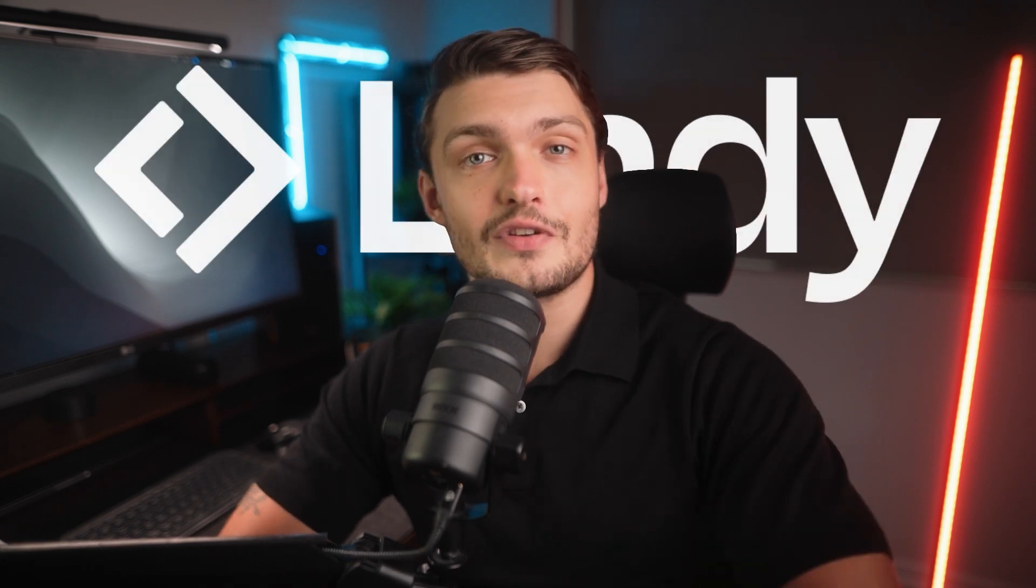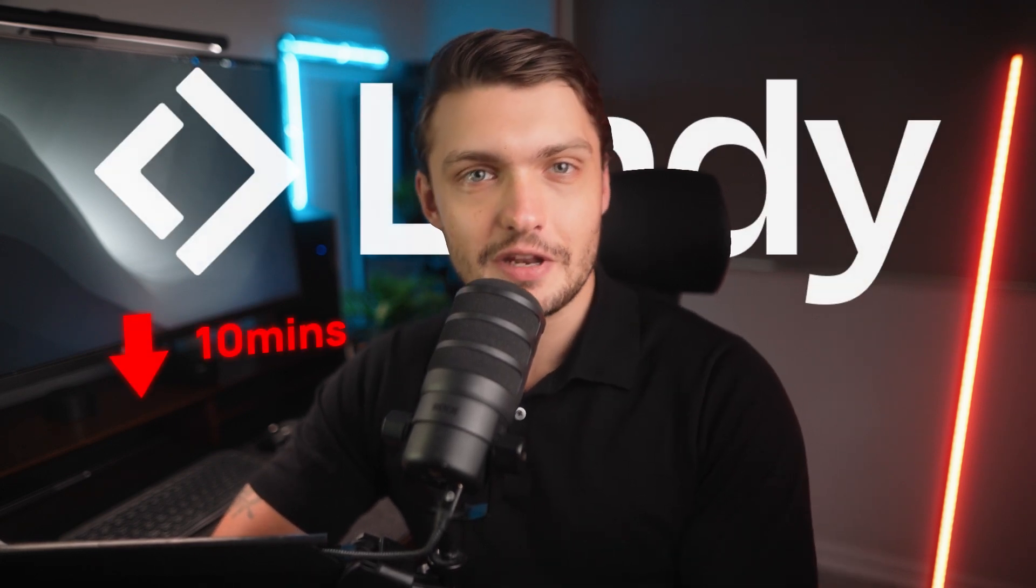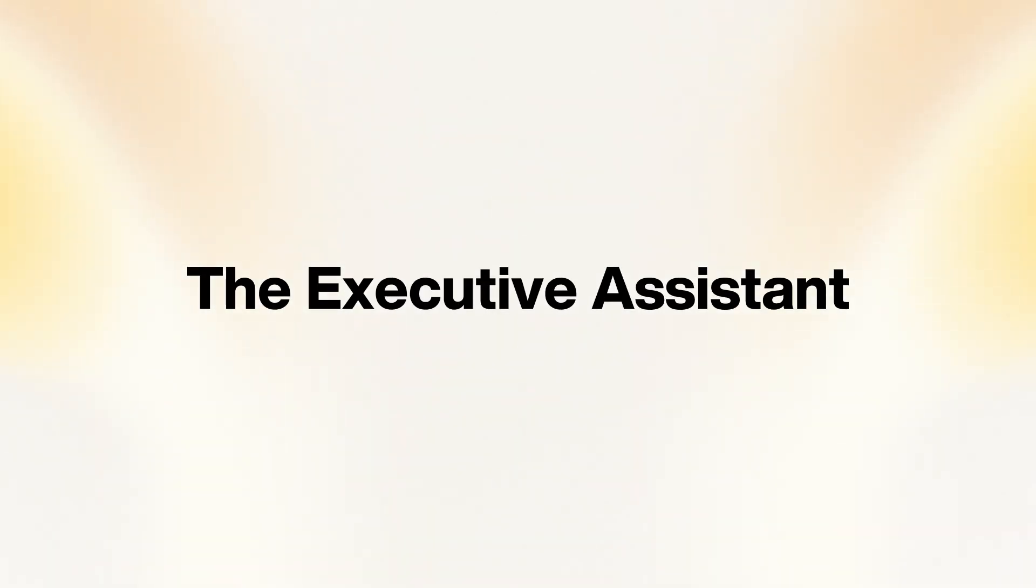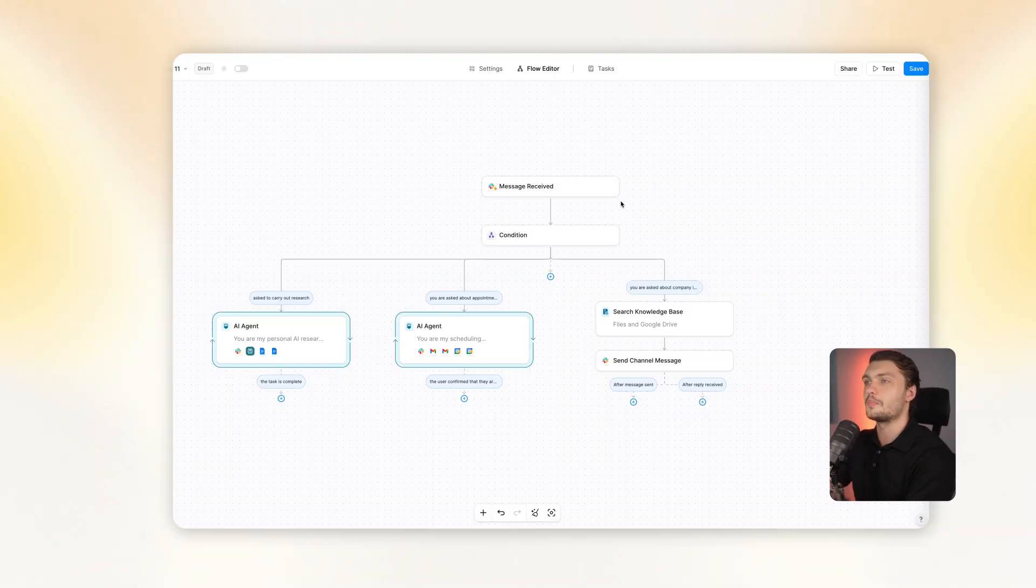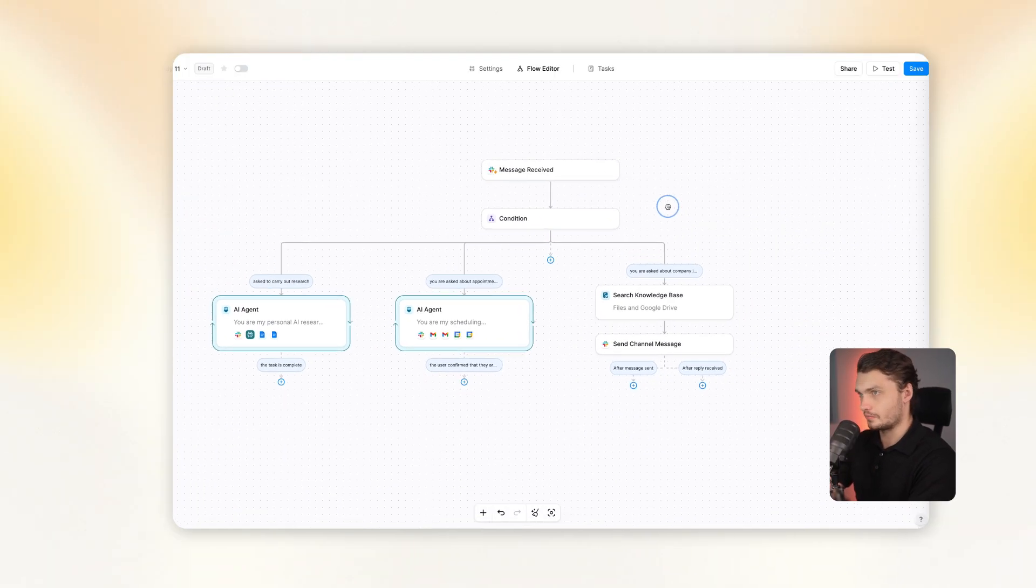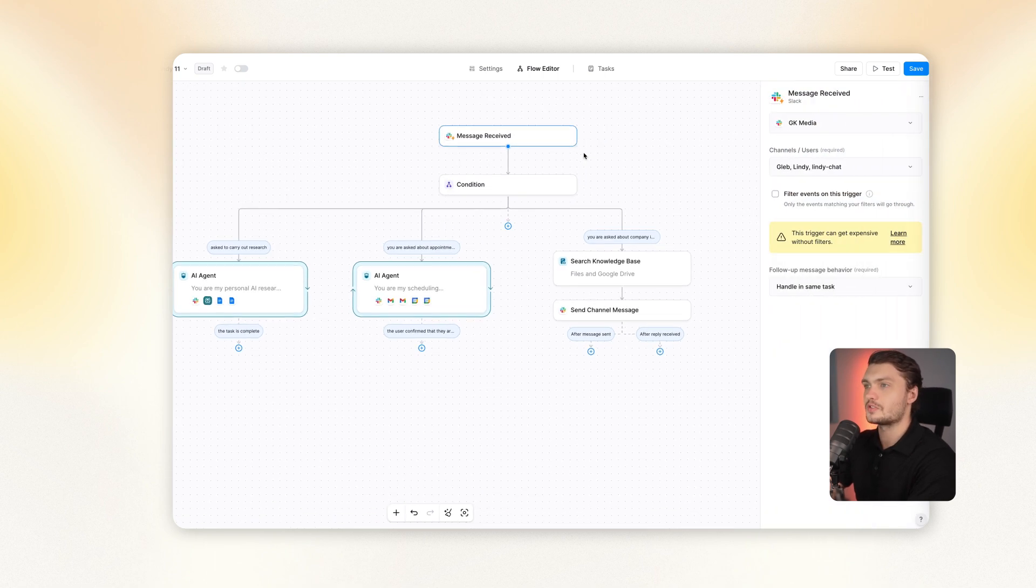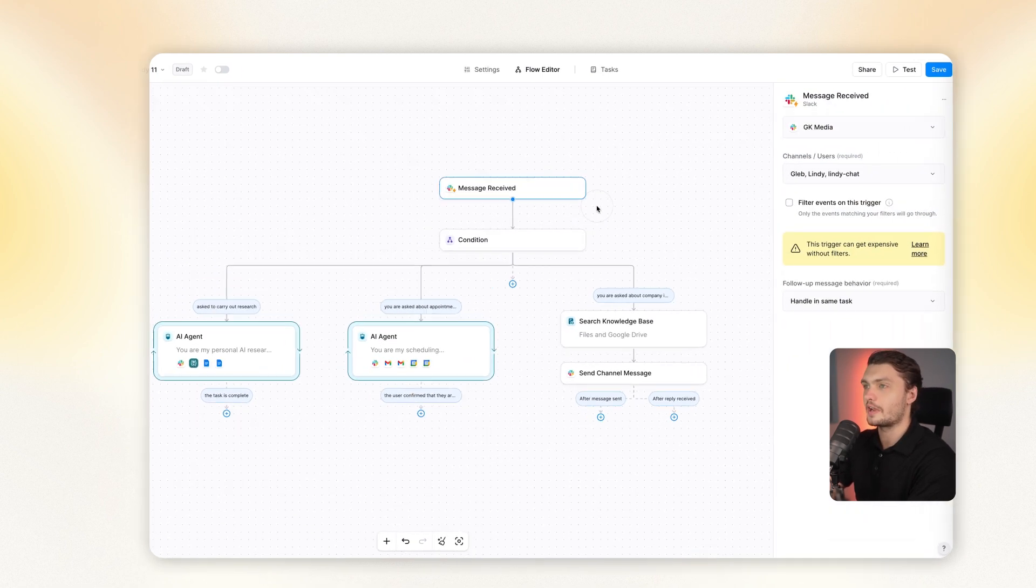With most AI tools, setting something up like this would take weeks or multiple days. However, with Lindy, we can build out both of these examples in under 10 minutes. Let me show you how to do it. First, we've got the executive assistant.